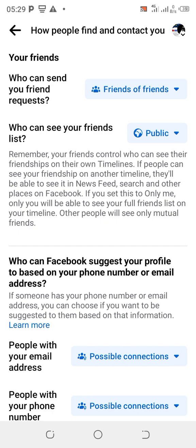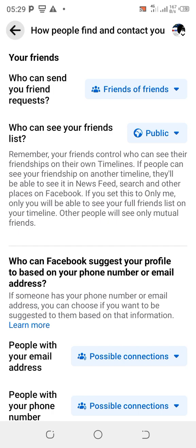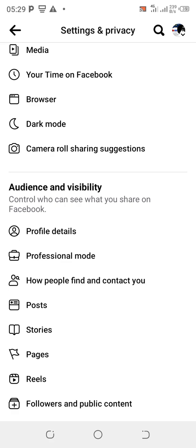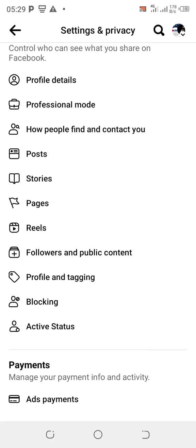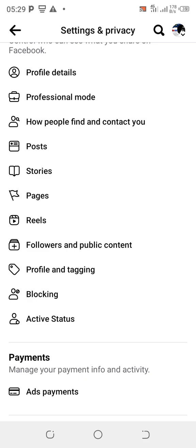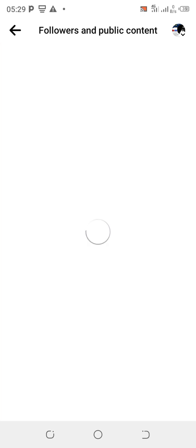Once you finish setting up this interface, go back to Settings. Now go down to the next option that says 'Followers and Public Content' and click on it.